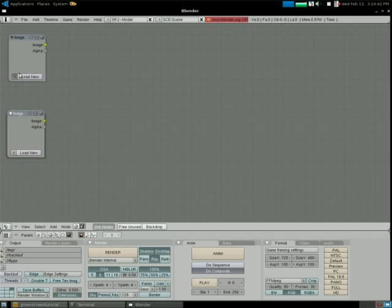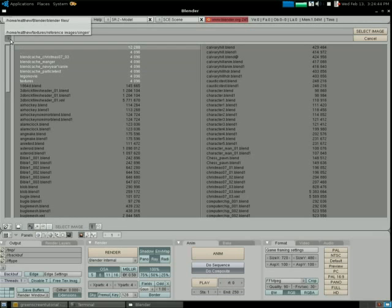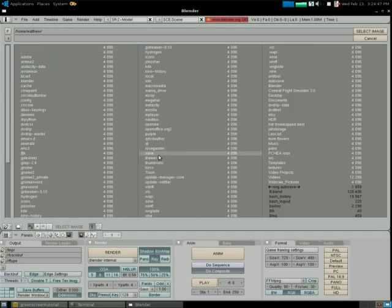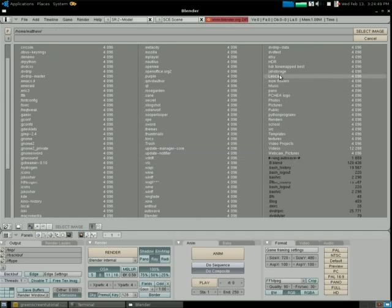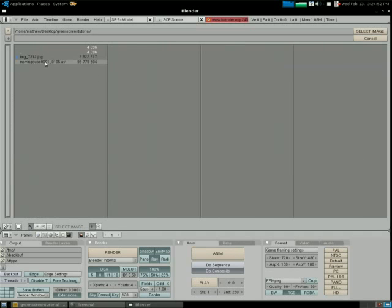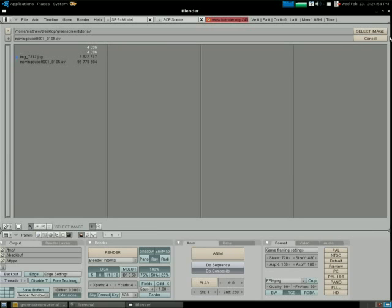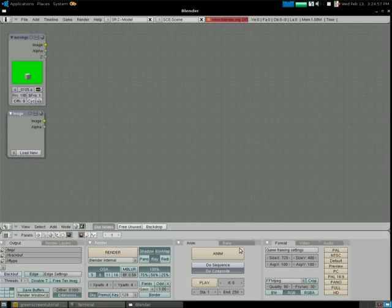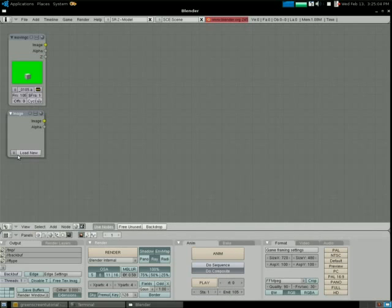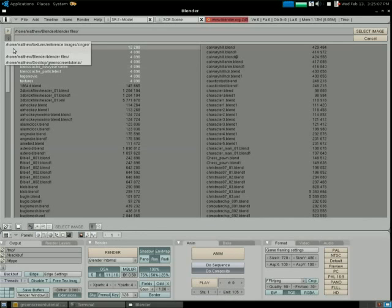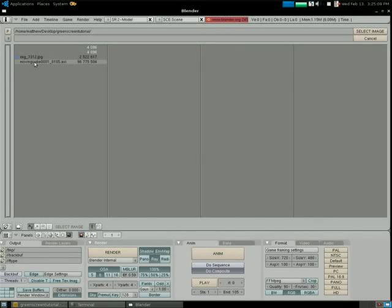Here we'll load our video. Our video is only 105 frames long, so I want to make sure we change this to 105. Then the other one will load our image — this is the background, backdrop image.